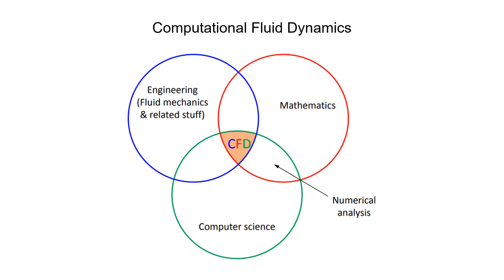CFD stands for Computational Fluid Dynamics. It is about simulating fluid flow problems using computers and numerical techniques. In our undergraduate fluid mechanics courses, 305 and 306, we do not teach any CFD.